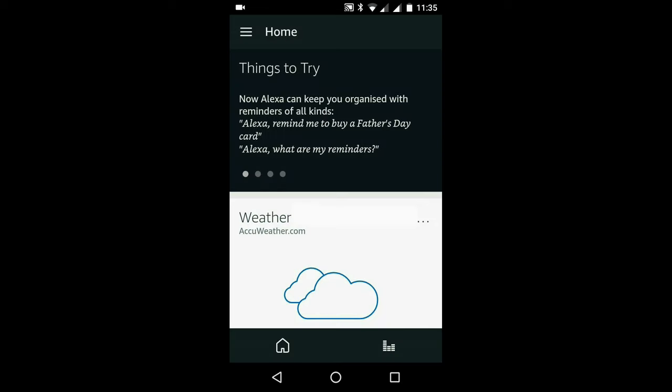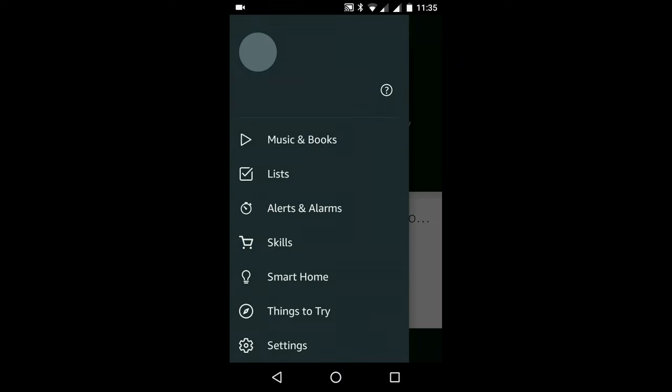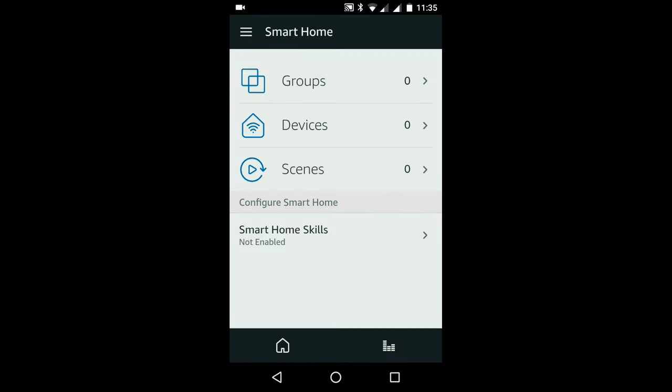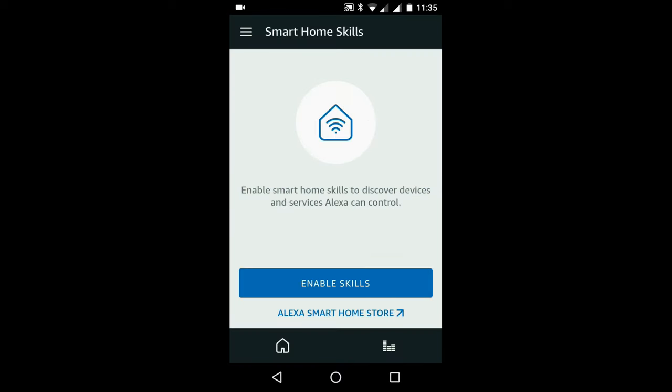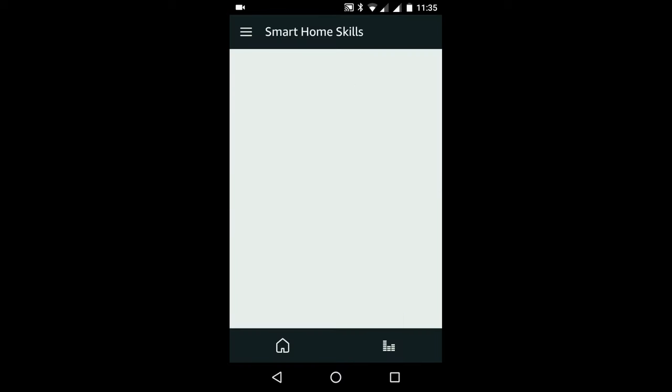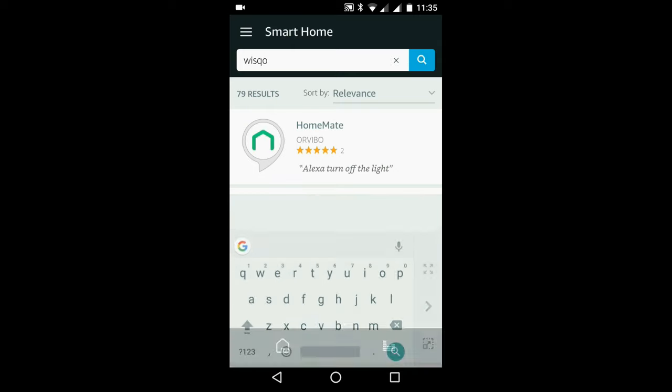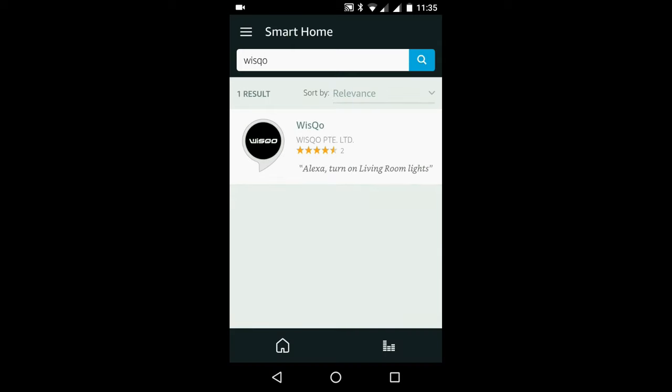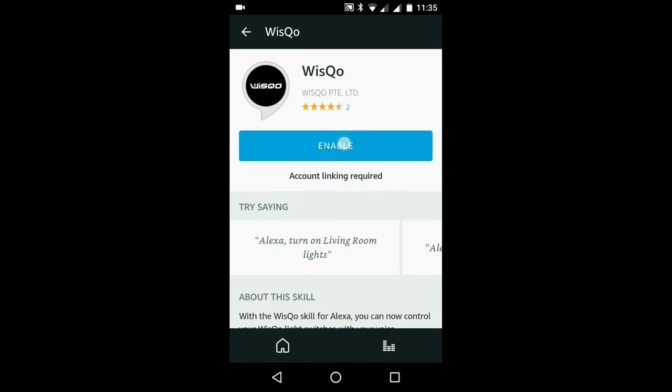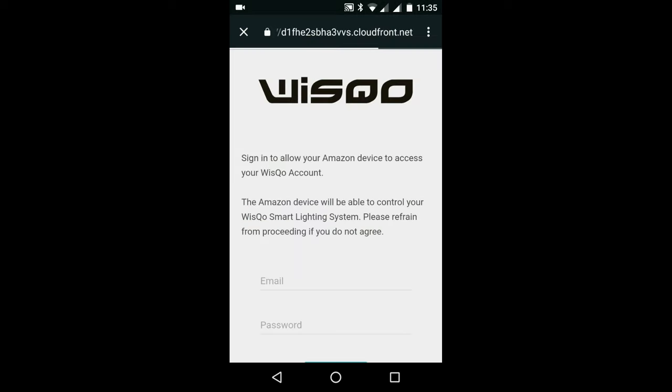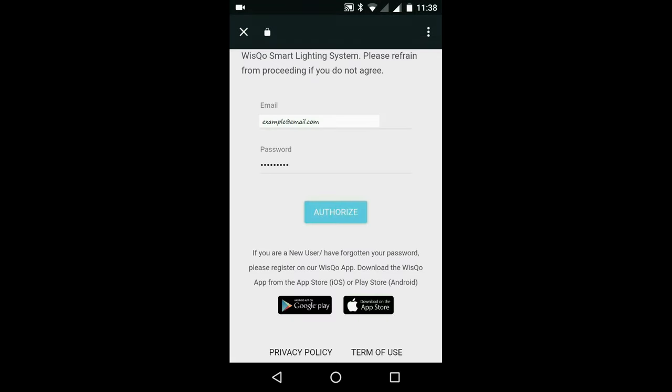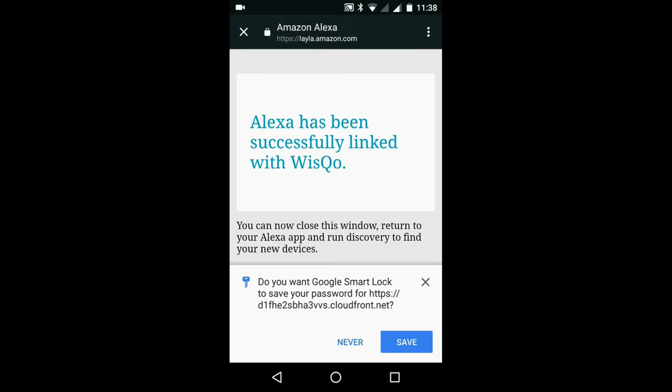Which is to add the Wisco skill to the Amazon DOT using the Alexa app. So first select home, smart home, smart home skills and enable skills. Type Wisco in the search box. Select the Wisco skill. And click on enable. Now enter the details of the Wisco account. Click on authorise. And that's Alexa linked with Wisco.